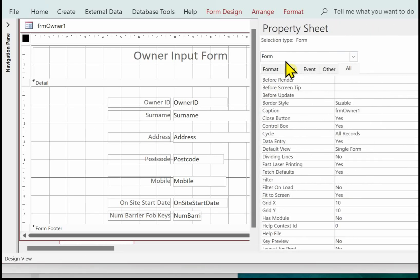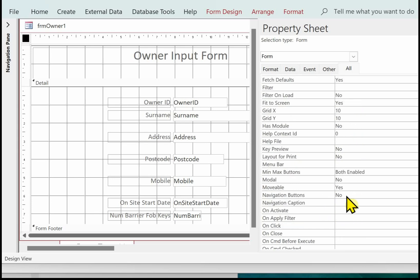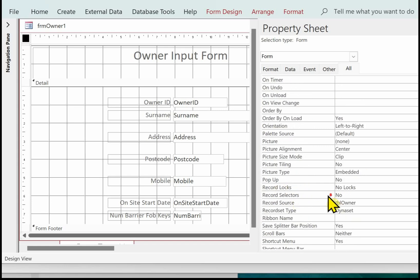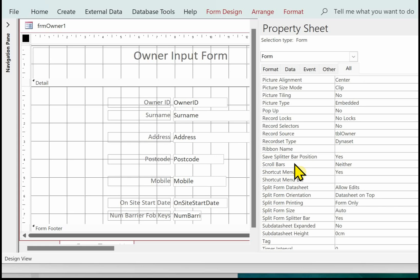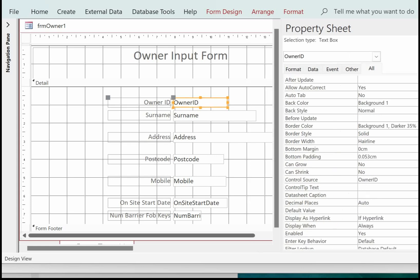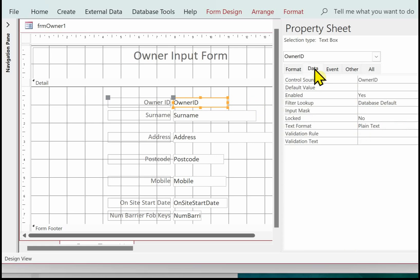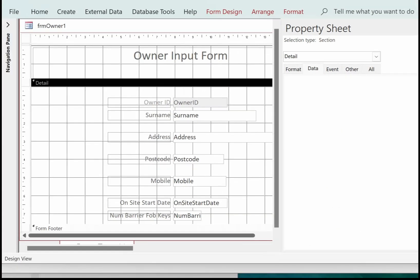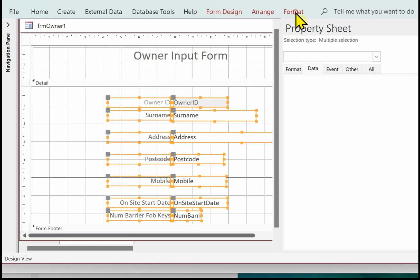In the property sheet for the form, I've set Data Entry to Yes, so every time the form opens it is ready for data entry. I've set Navigation Buttons to No, Record Selectors to No, and Scroll Bars to Neither. The Owner ID field I'm going to disable so that the user can't key any data in. I'll do a bit more formatting before putting the button on.